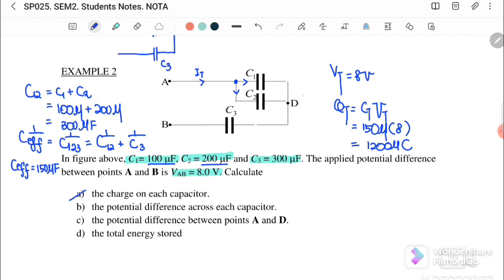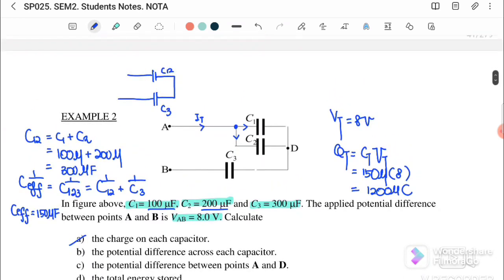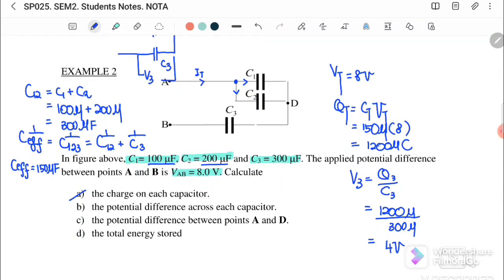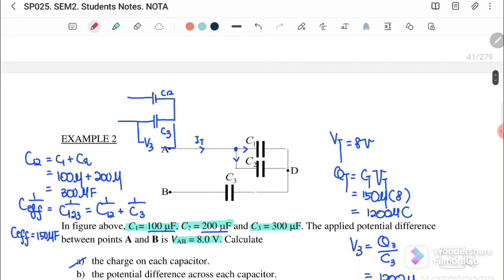C2 will store more charge than C1 — double, in fact, since C2 = 200μF and C1 = 100μF. To find the charge on each capacitor, we first need to find the potential difference across C3. V3 = Q3/C3, where Q3 = Q total = 1200 microcoulomb and C3 = 300 microfarad, so V3 = 4 volts.